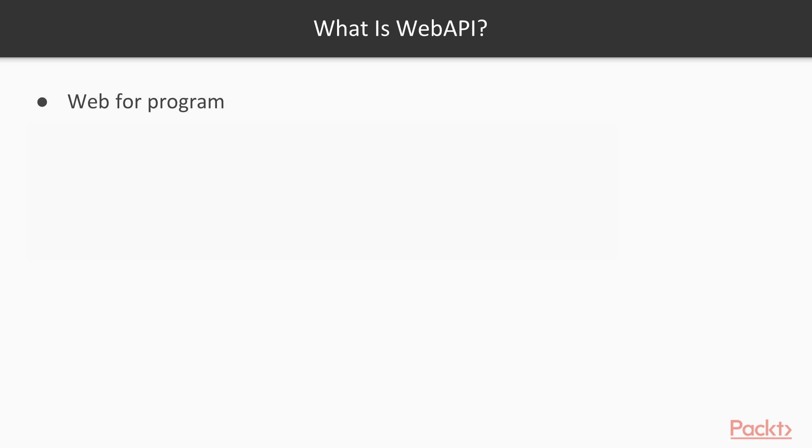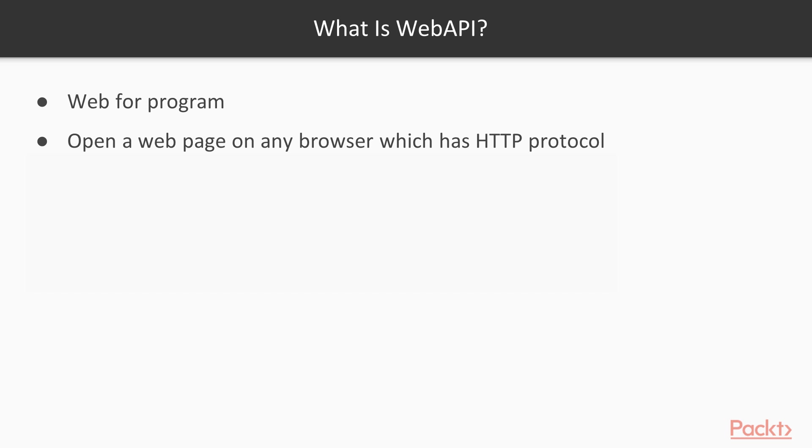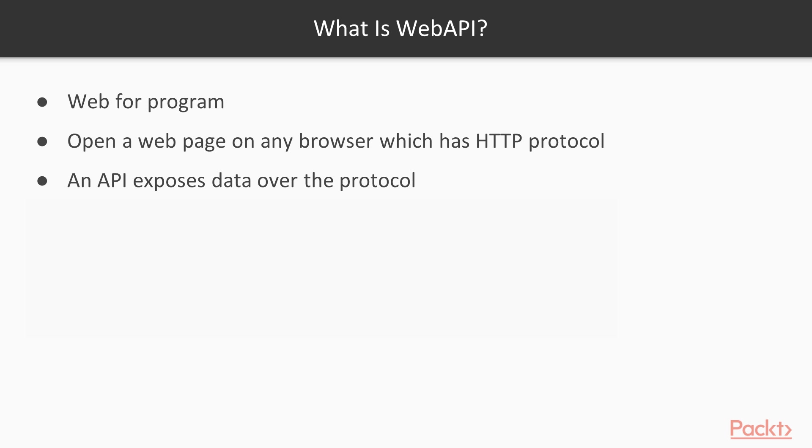The first question on your mind is probably what is WebAPI? Think of WebAPI as a web for programs. You can go to a website with a browser like Chrome, Firefox, or Edge and open up a web page. That web page is brought down over the HTTP protocol. A WebAPI is the same thing, but instead of exposing a web page, it simply exposes data over the web using the HTTP protocol.